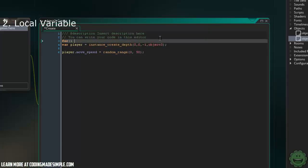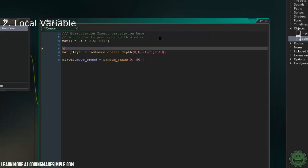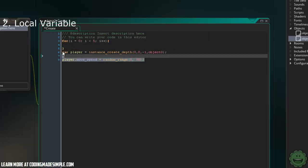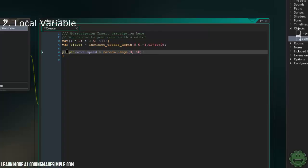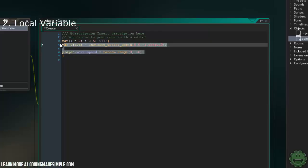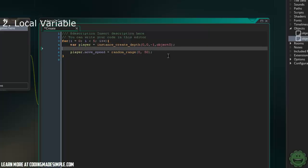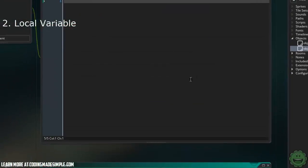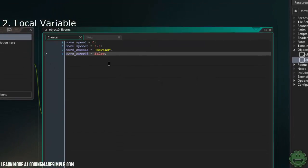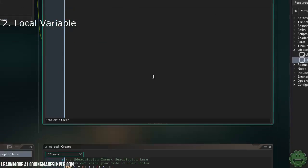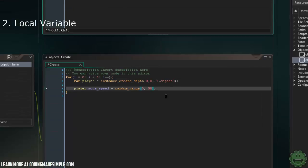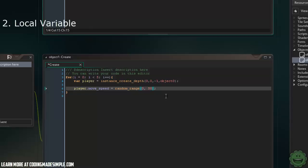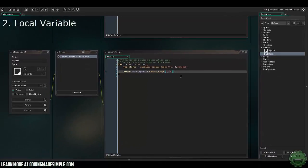If we put this into a quick for loop, i is less than 5, i plus plus, and we pop this in there. Now what it's going to do is it's going to create five different instances of our object0, and they're all going to be a random movespeed. Now, you could definitely just go into our object0 here and do it just like that, but that's a use for a local variable and how we can create that instance, change a variable around, and then completely destroy the local variable player after that for loop is done.